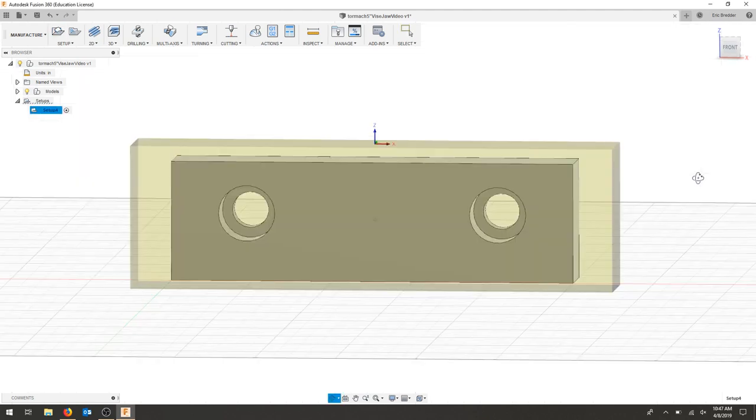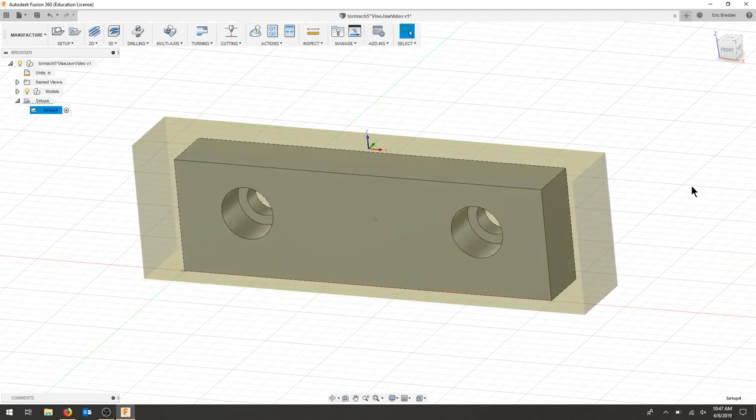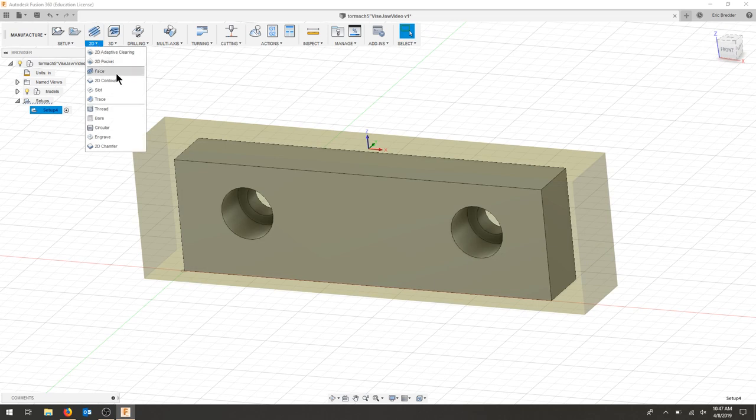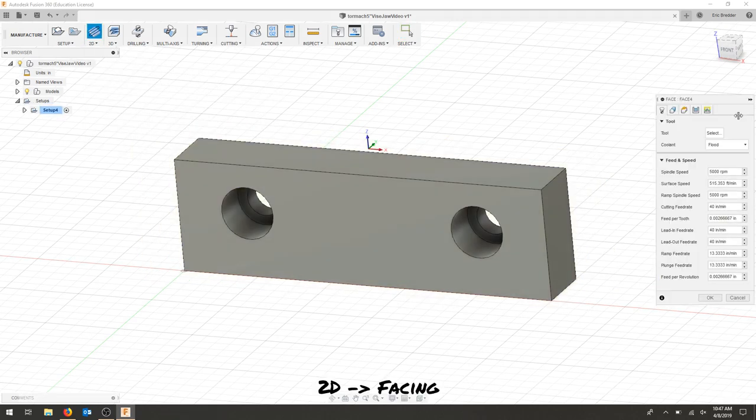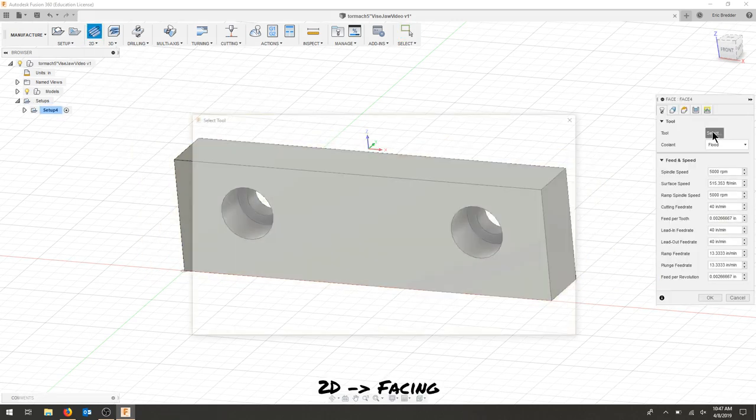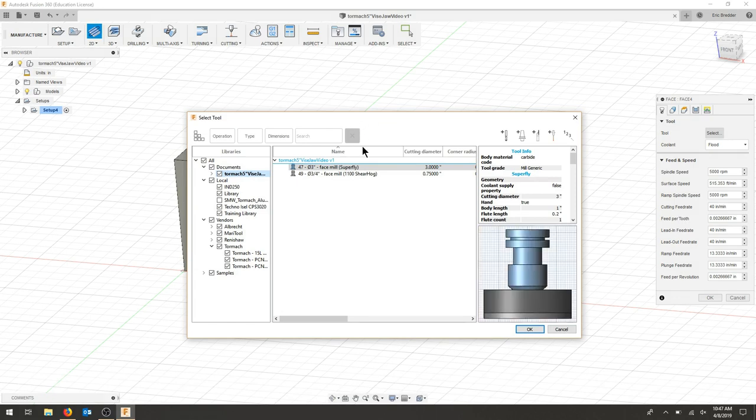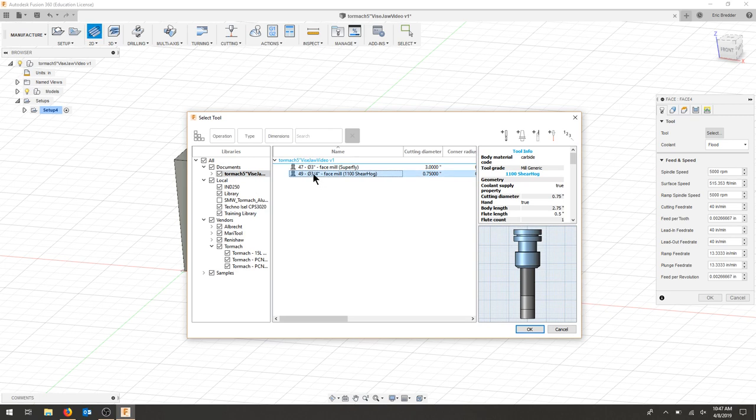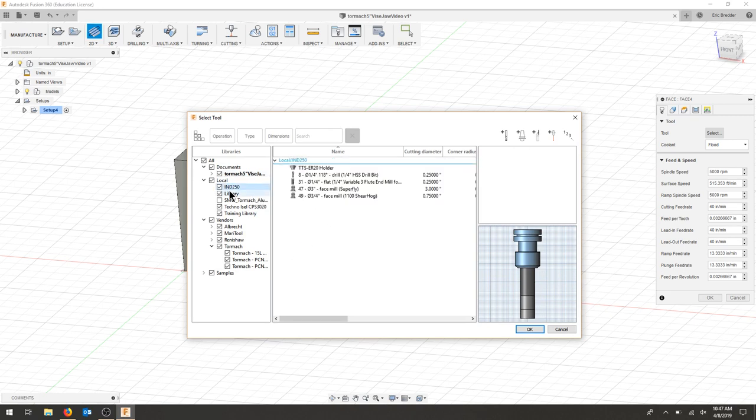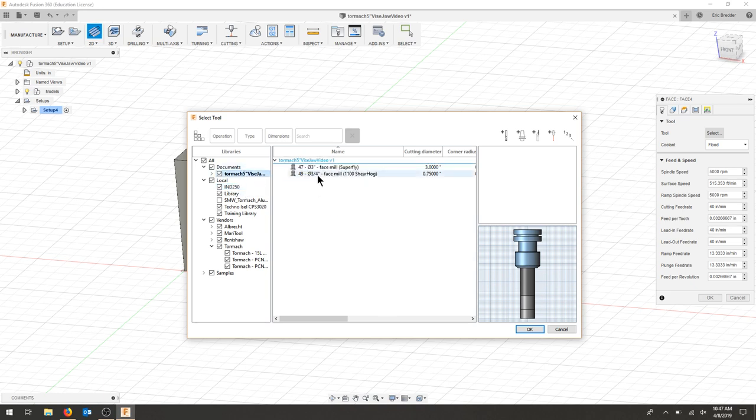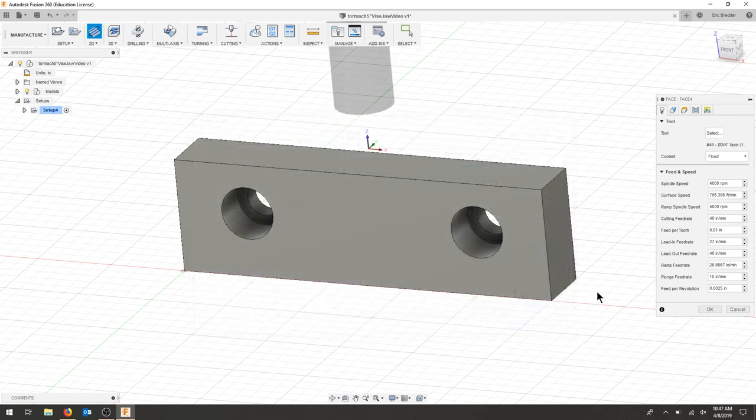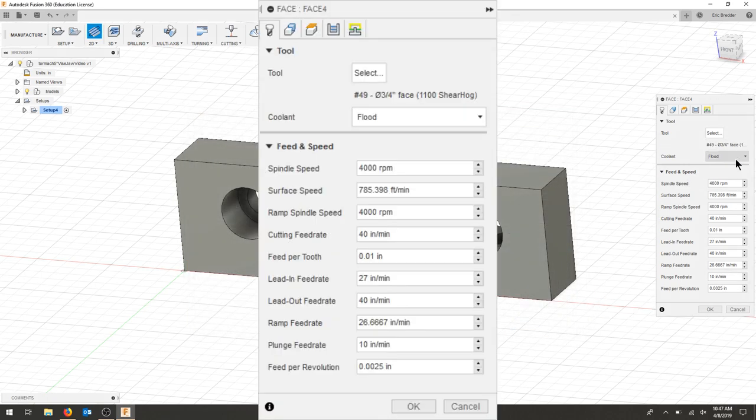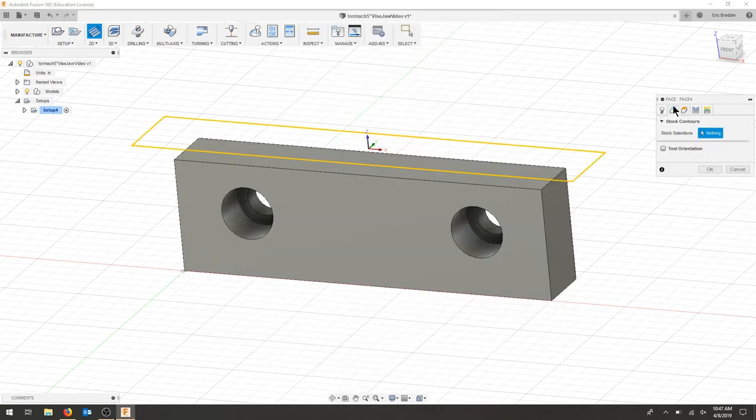Now that we've got our first setup I'm going to be doing a facing operation. We're going to rough out a majority of the material using the shear hog. So I have a 3 quarter inch shear hog, tool 49. You can see that within your IND class tool list. I'm going to select the shear hog and not choose geometry.